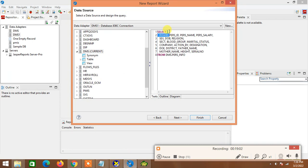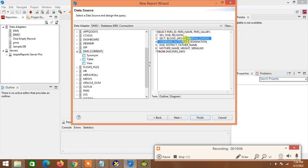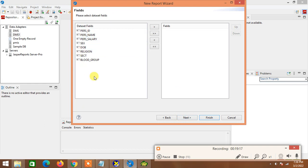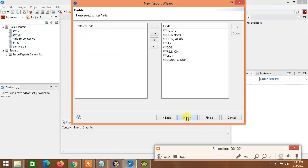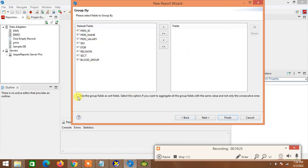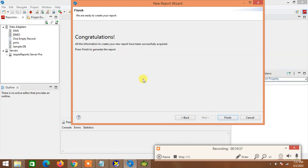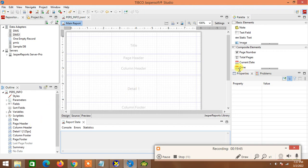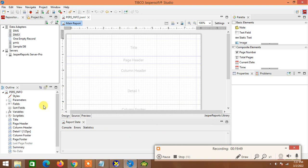I copy the query from the database, paste it into the query editor, remove the ROW_ID column, and keep only the columns I need. I hit Next and all available fields appear — I move all fields to the selected side. I hit Next again; if I want a GROUP BY clause I can select a group column, otherwise I leave it as default. I hit Next and then Finish.